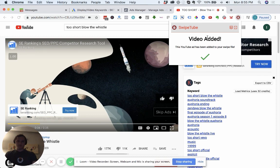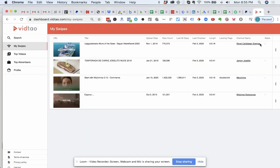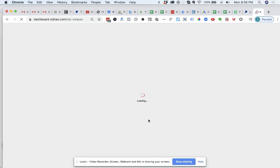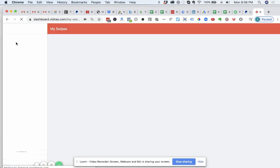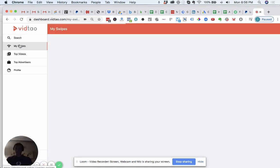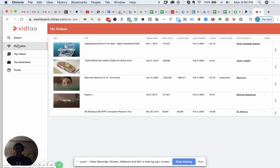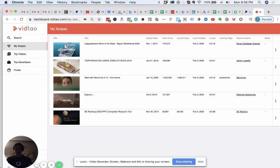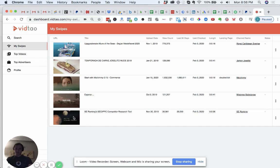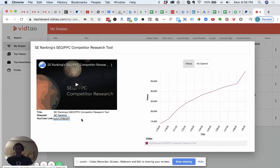All right, and then once you've done that, then you log into your VidTao account, which is again a free software we created that links all this together. And then you want to go up to my swipes. And there you can see, this is just an account I just opened for the sake of this demo. So this video ad's been added. You can look at it, and you can see.